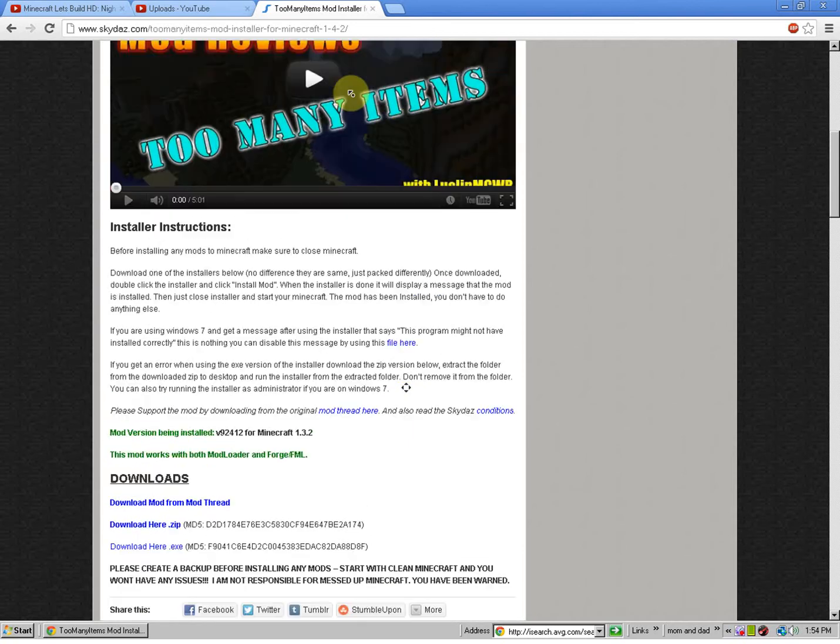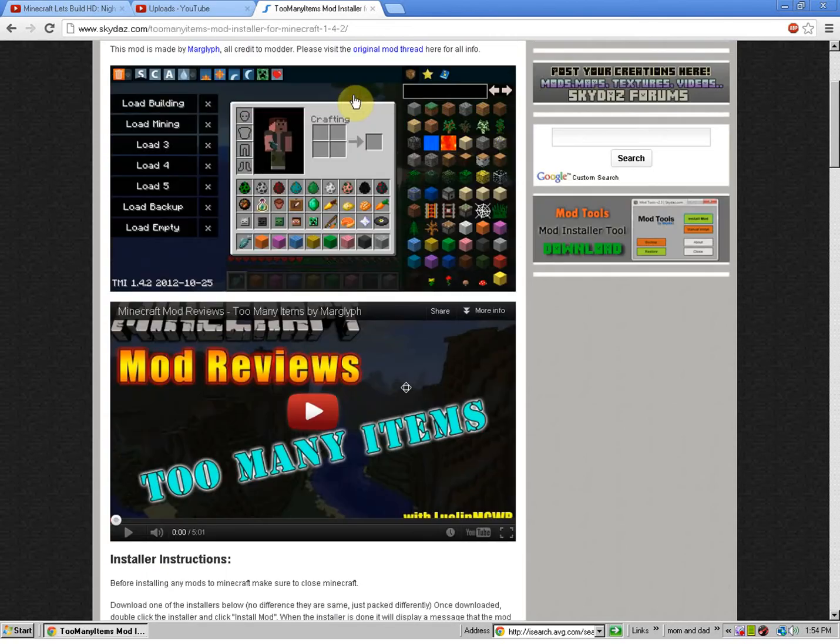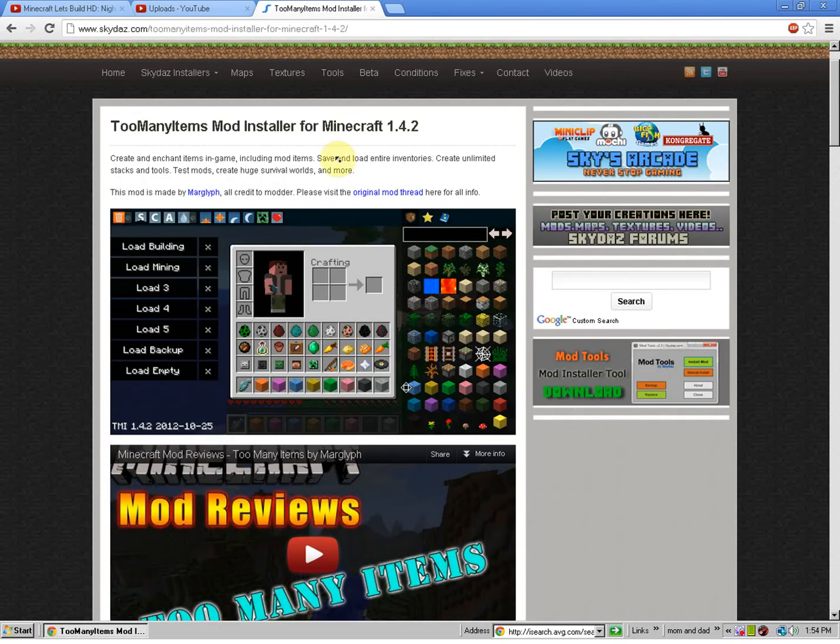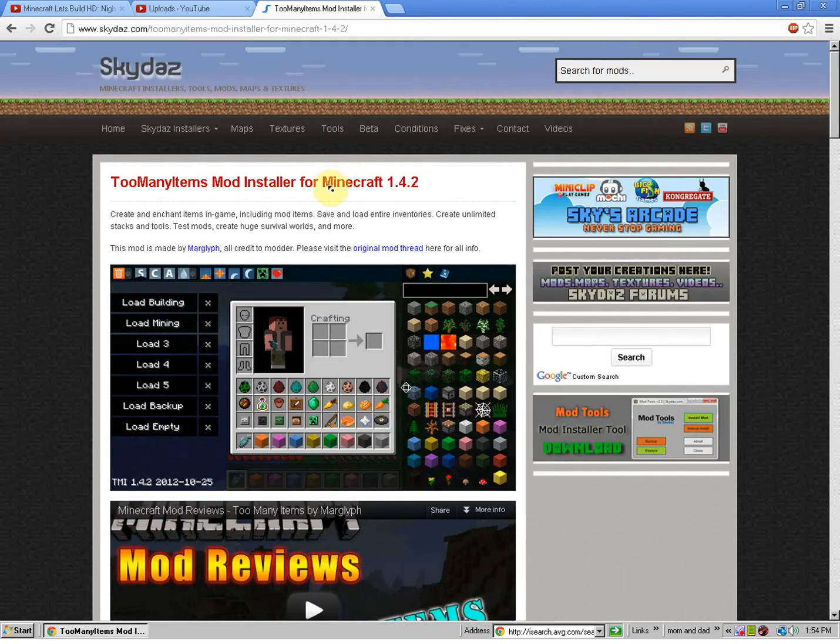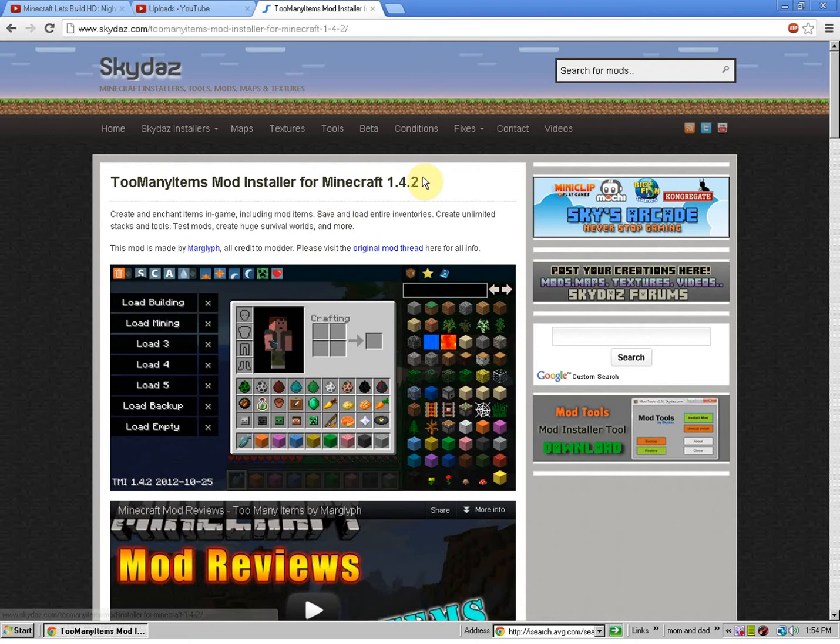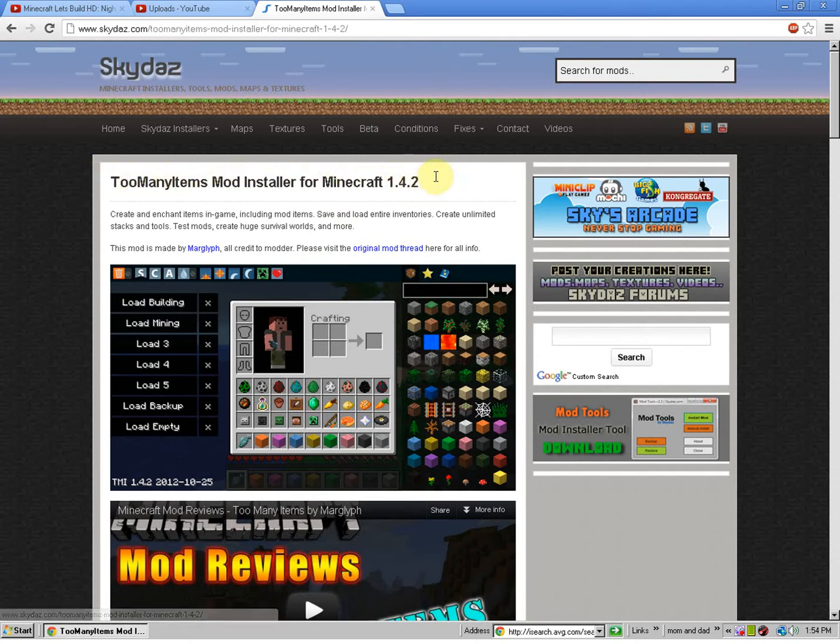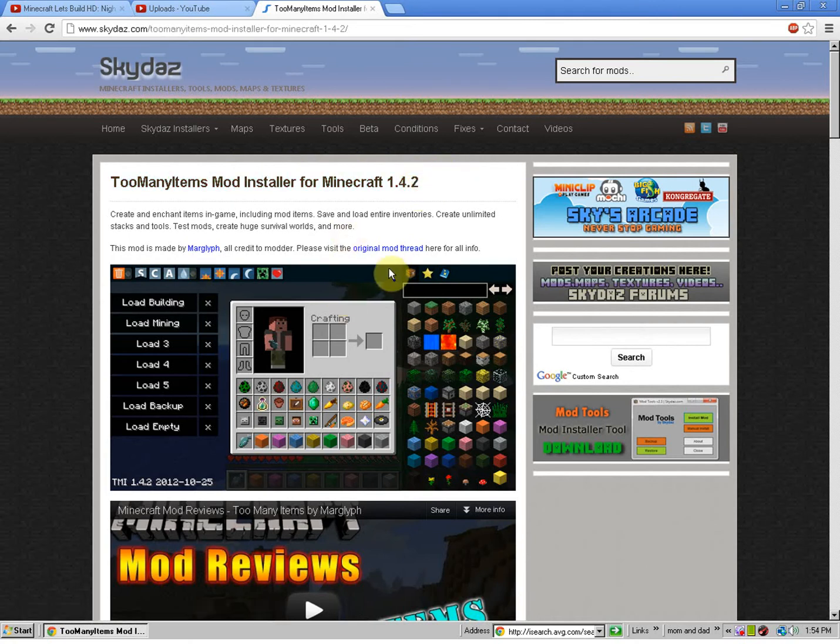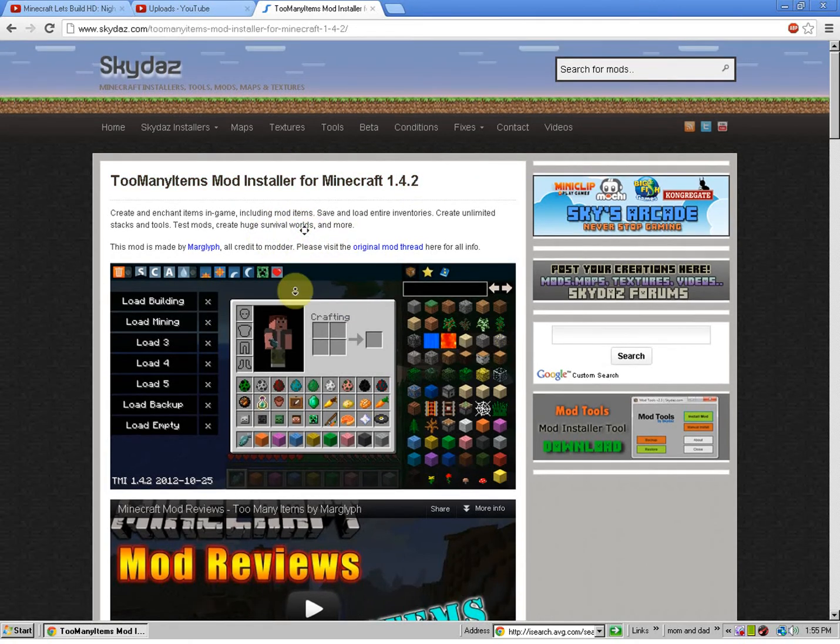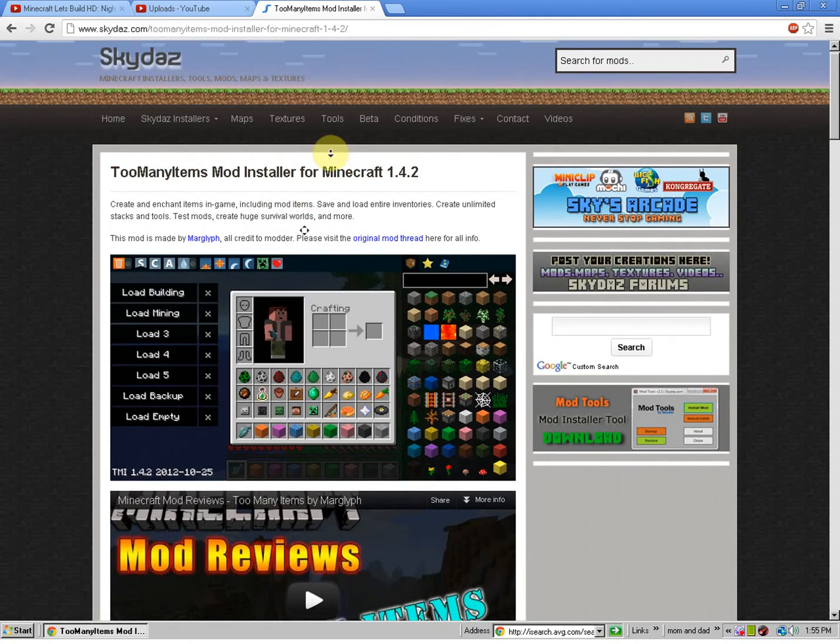I'm going to be showing you how to install the Too Many Items Mod Installer for Minecraft 1.4.2. Alright, so this is for the people that don't feel like dragging and dropping stuff. It'll do this for you.